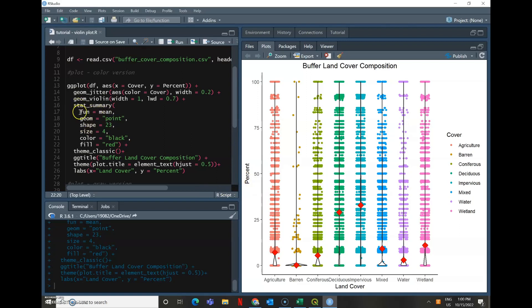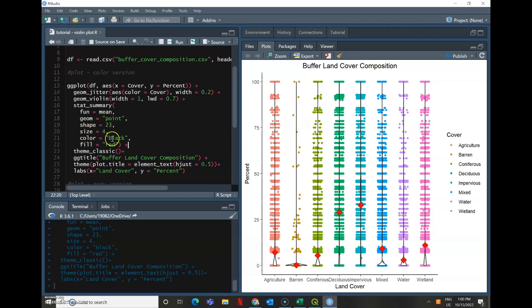So function fun is equal to mean. Geom is point. I just wanted to see it as a point. Shape 23 is what made it a diamond. You can look up R codes for different shapes if you don't want a diamond. I just chose an arbitrary size. And so the color is set to black.